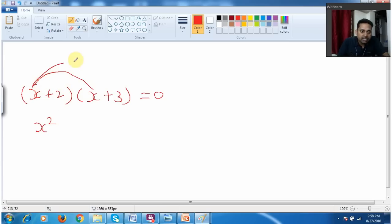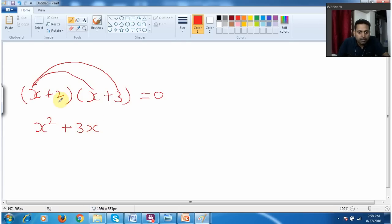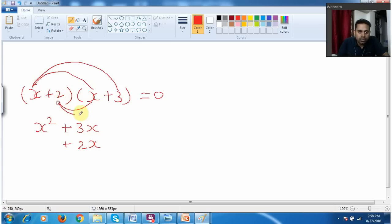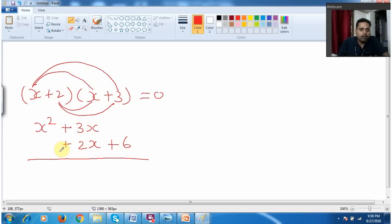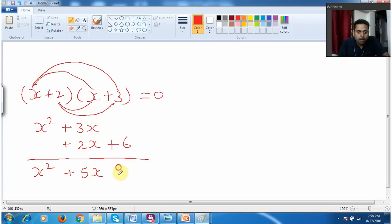Similarly when I multiply this x with this 3, what do you get? You will get plus 3x. And then you will multiply this 2 with x — you get plus 2x. And when you multiply this 2 with the 3, 2 into 3 will be 6. Now adding all the values: I will get x squared plus 5x plus 6, all equal to 0.